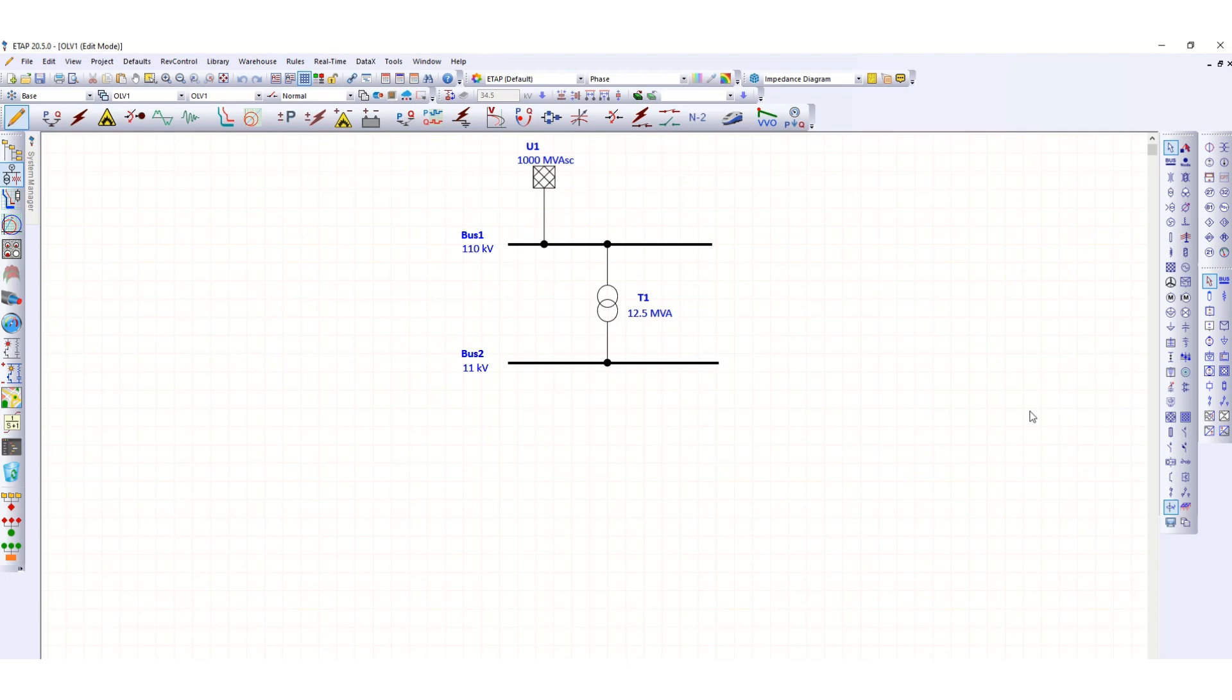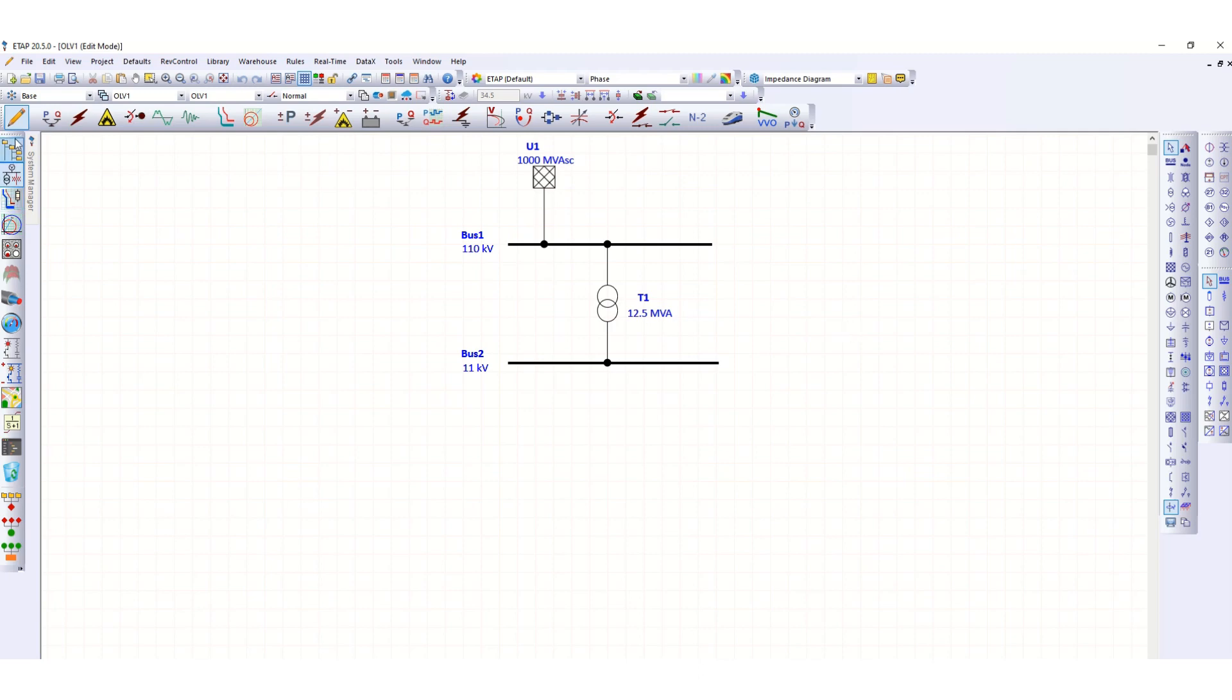In this Arc Flash analysis tutorial, we have drawn a simple single-line diagram. A 110 kV grid is connected to a 110 kV bus, with a step-down transformer. Let's draw a balanced part to run this Arc Flash analysis.